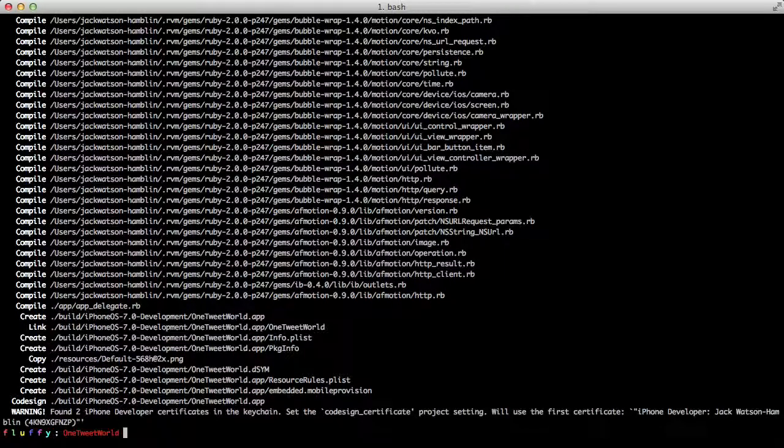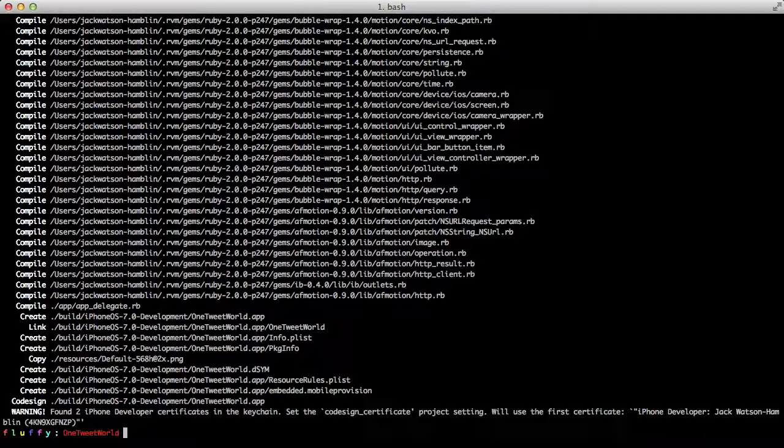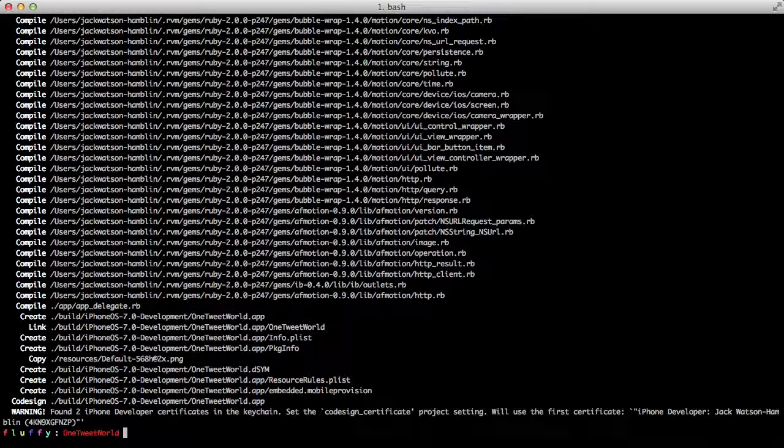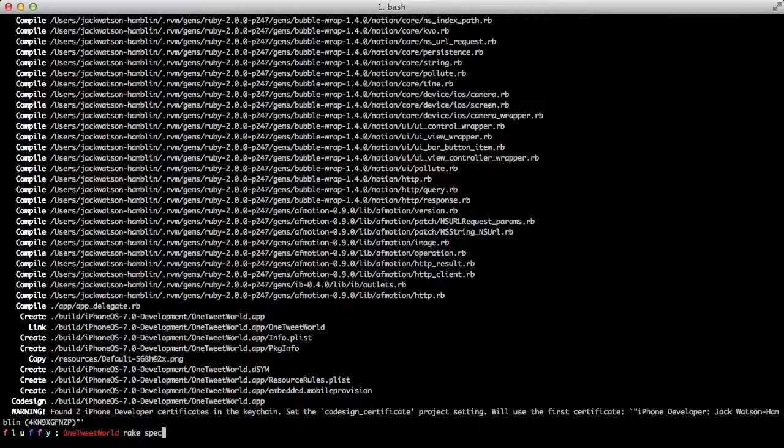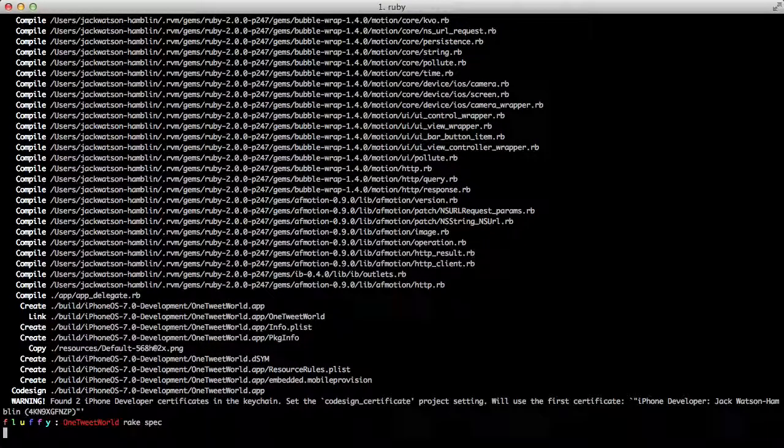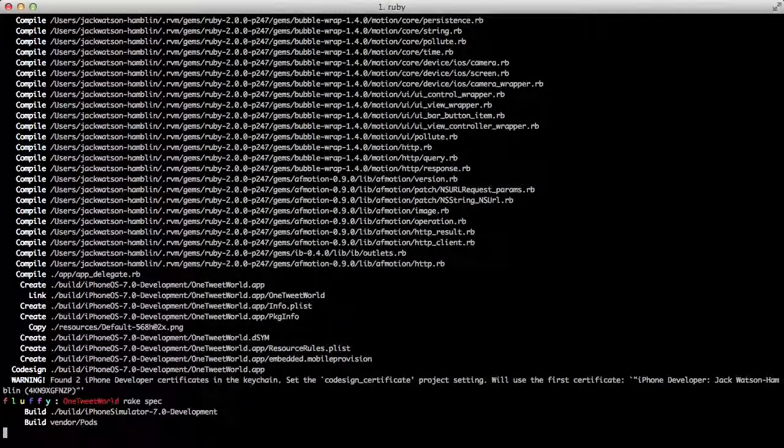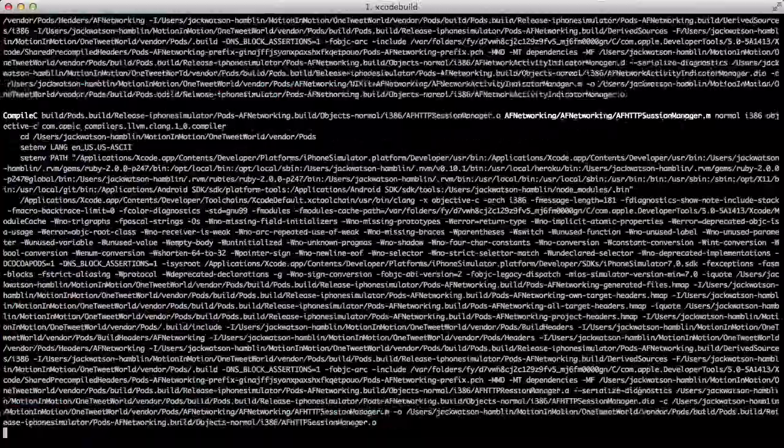I'll quickly run rake spec again just to make sure everything's still working.